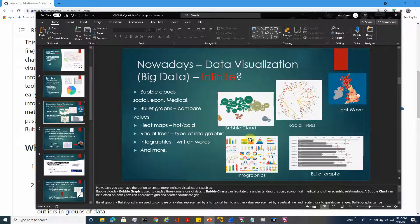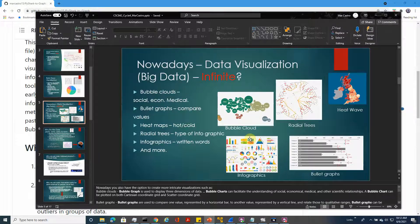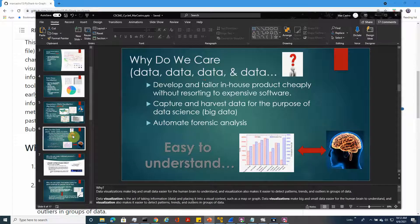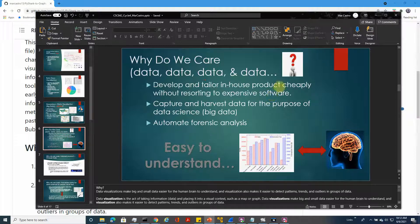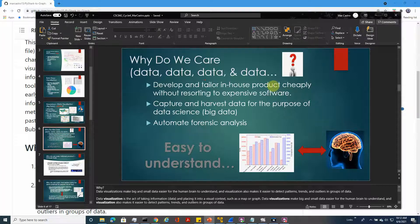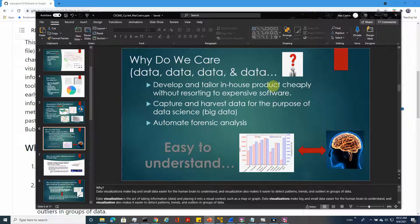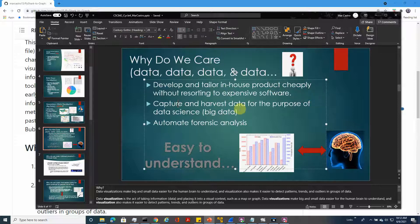Why do we care? We can develop and tailor in-house products cheaply without resorting to expensive software. The current software that a lot of companies are using costs about six thousand dollars licensing for the enterprise version. You can capture and harvest data for the purpose of data science and big data, and you can automate the forensic analysis of the data you captured within the network.